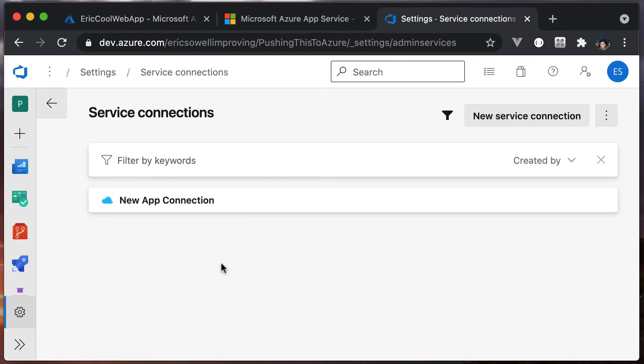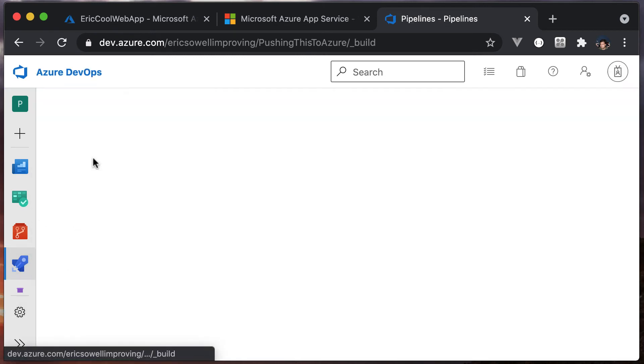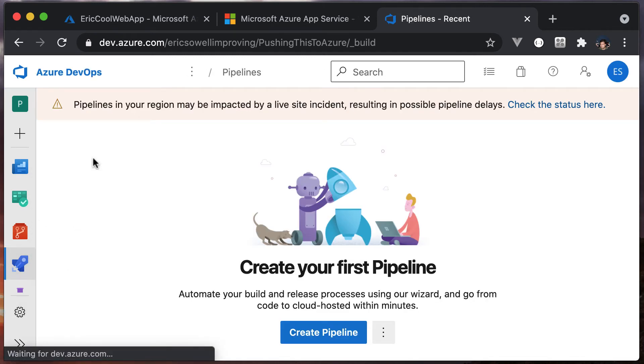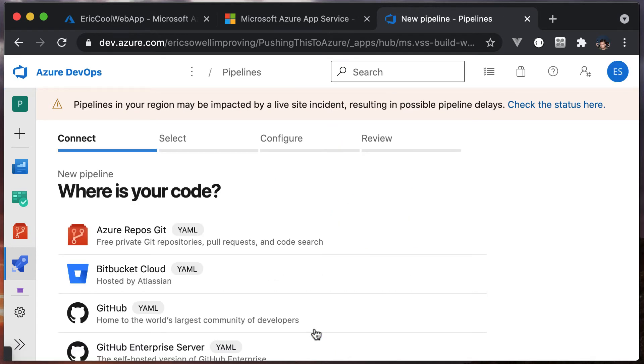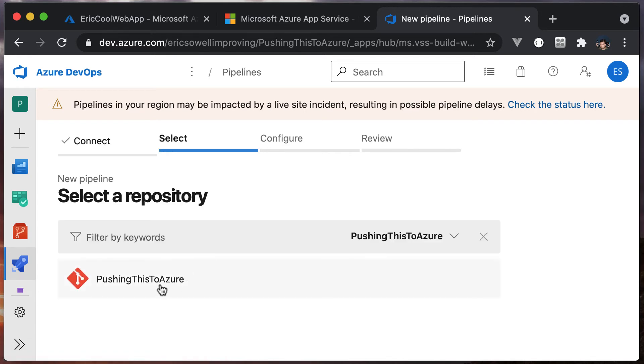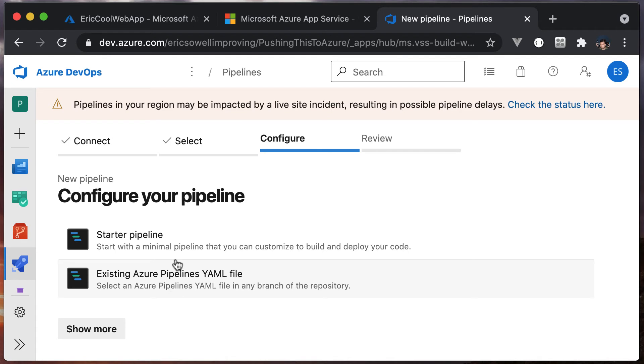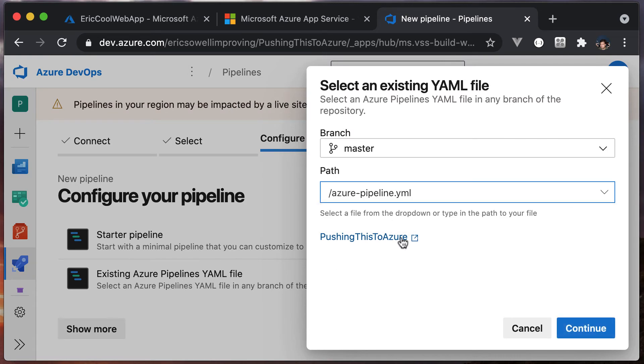Here we are in Azure DevOps. We're still in the project settings, so we're going to go over to pipelines and create our first pipeline. Everything is currently stored in Azure Repos Git. Here it is. It's called pushing to Azure. We have an existing Azure Pipelines YAML file checked in. That is the one we just checked in. There it is. Choose continue.